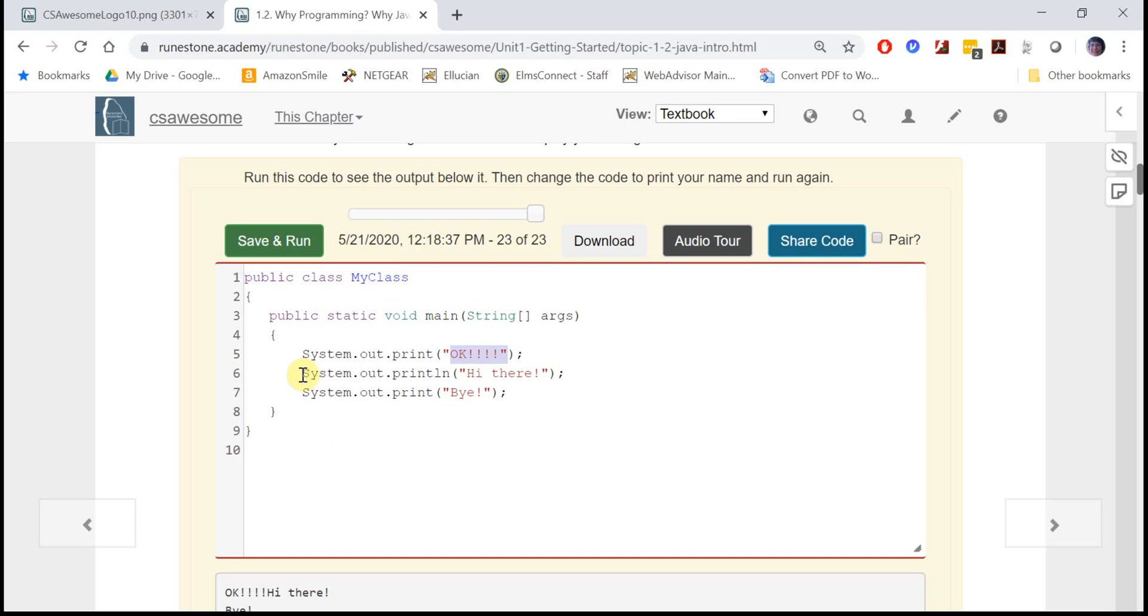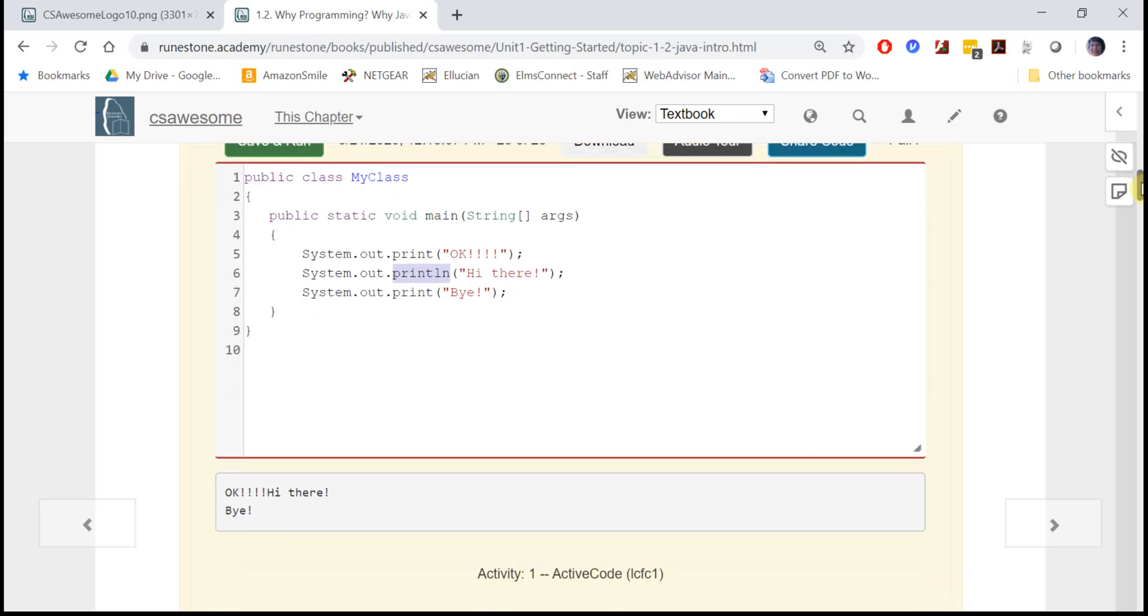When you do a print line, it prints out hi there followed by a new line, so that when you print out the next statement it is on a new line. That's the difference between those two commands.